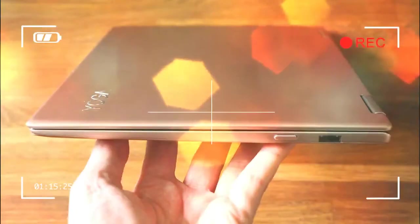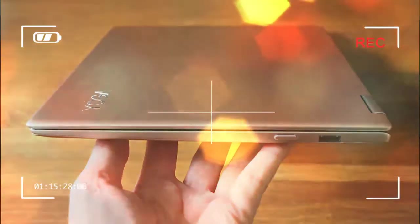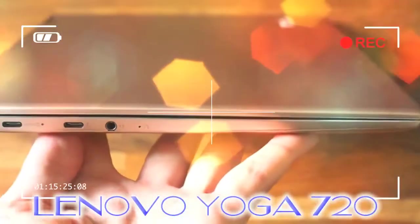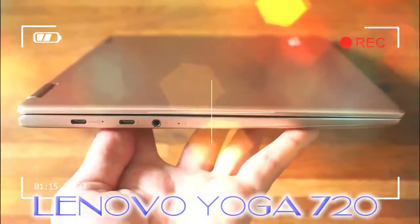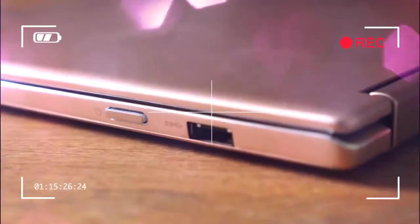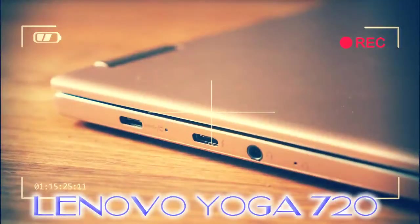The Lenovo Yoga 720 might look like a me-too flexible hinge laptop, but as we've learned from our long weekend of using the Windows 10 machine, it's a deft piece of design, well considered in every department, showing what Lenovo can do when it preens a product to near perfection.